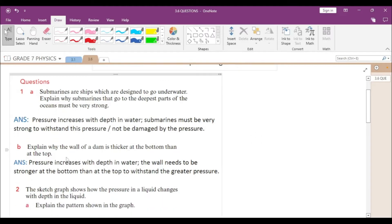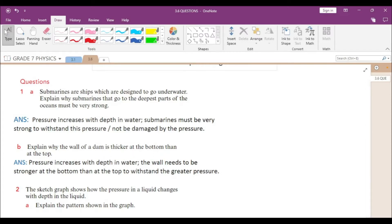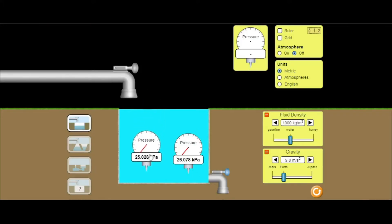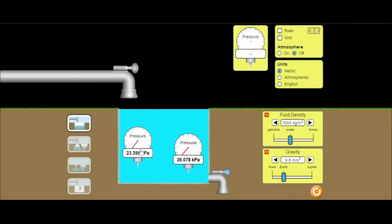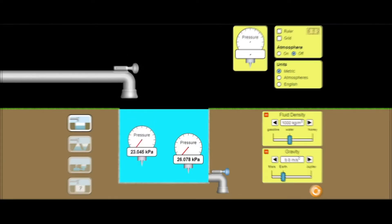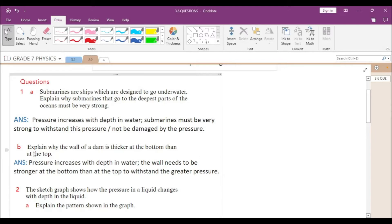The second sub-question is: explain why the wall of a dam is thicker at the bottom than at the top. The reason is the same — pressure increases with depth. The pressure experienced is larger at the bottom of the dam compared to the top, so the bottom of dams are built stronger. That is why the dam is thicker at the bottom compared to the top.